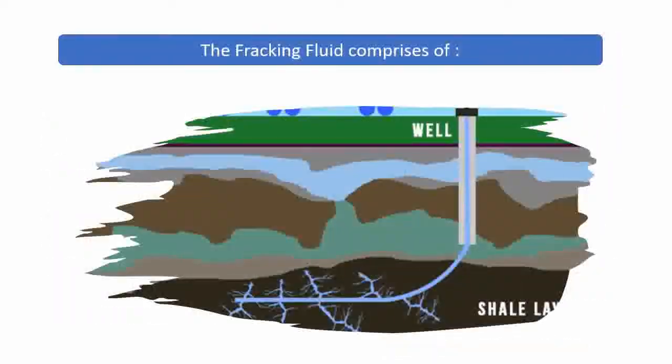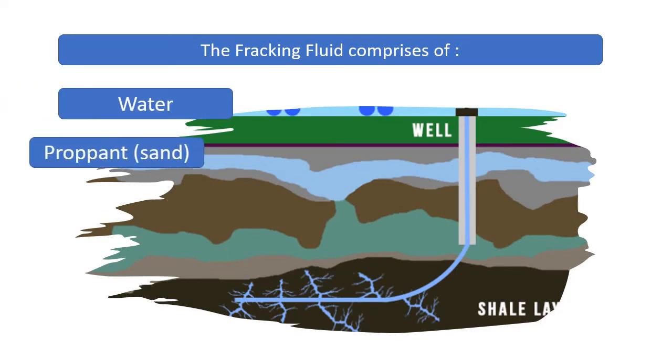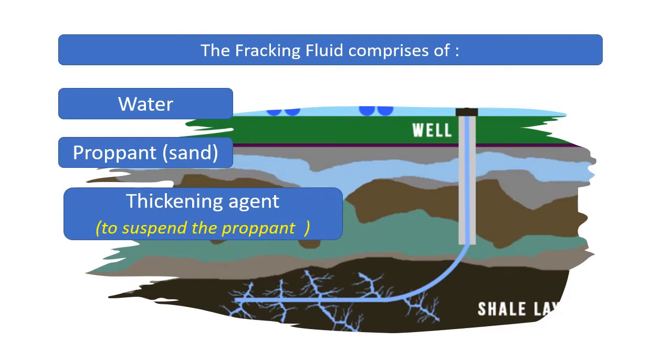The fracturing fluid mainly comprises water, proppant, and thickening agent to suspend the proppant.